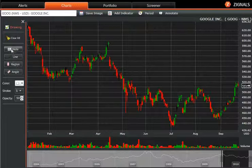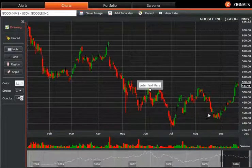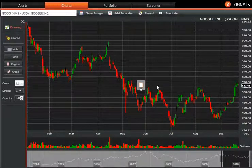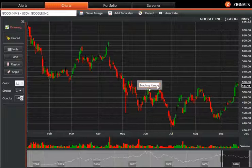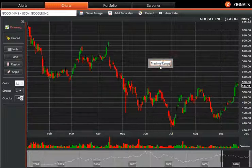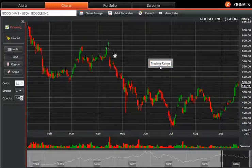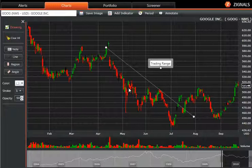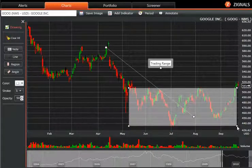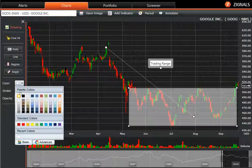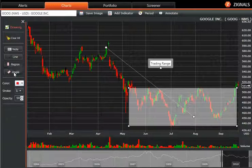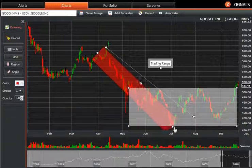You can also annotate your chart and you can quickly add in notes, lines, and highlight regions. And you can change the colour too.